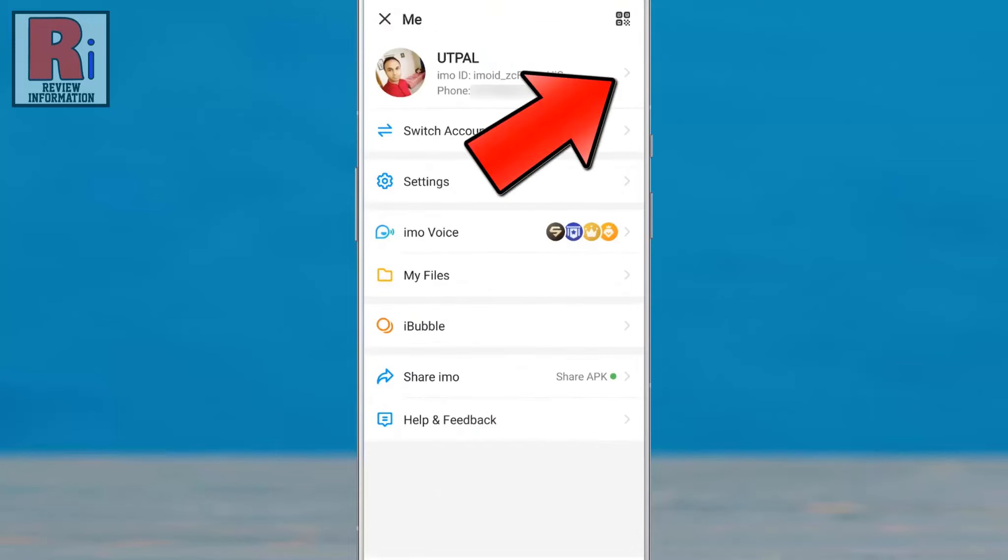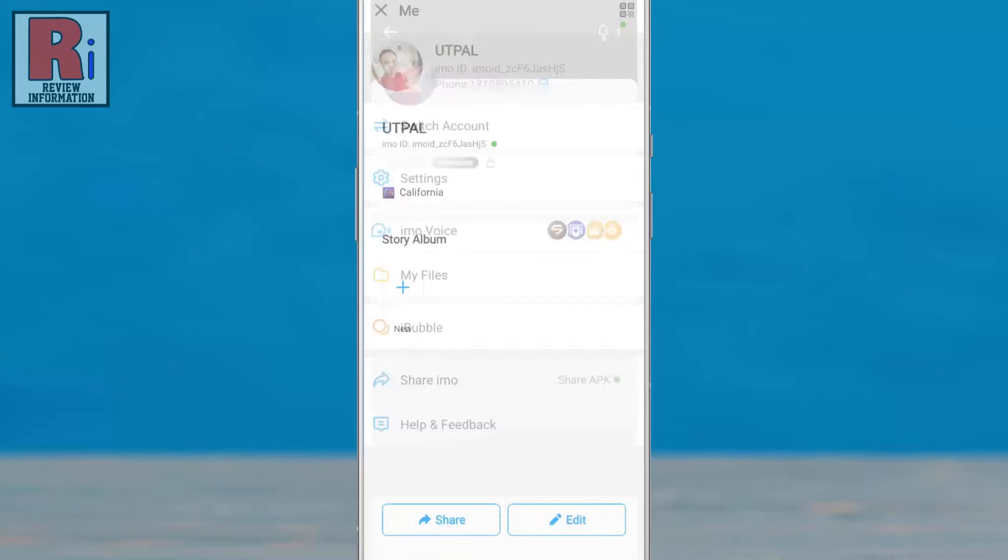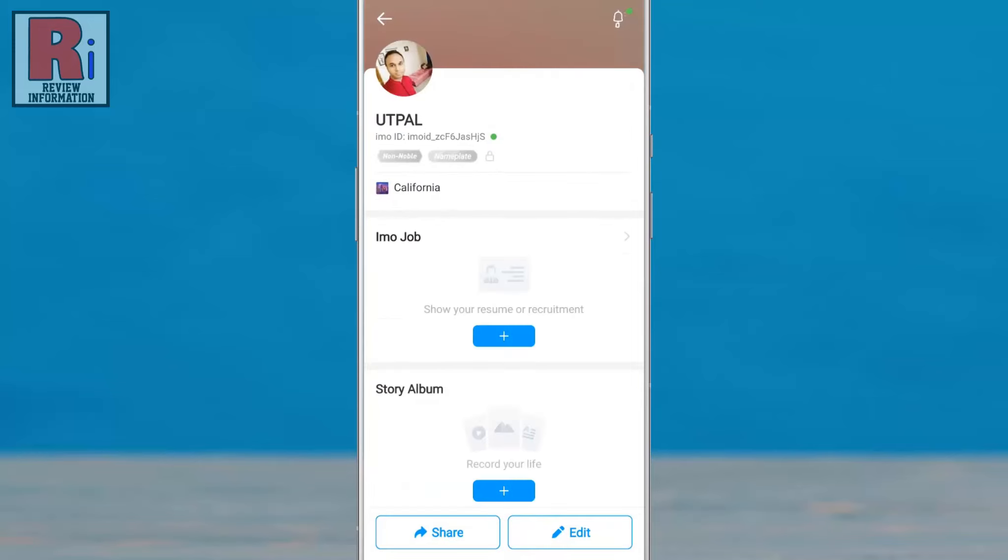Now tap on the arrow beside your Emo ID. Then tap on the edit button below.